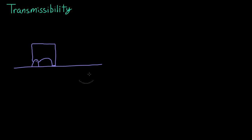This is a quick video over transmissibility. We're going to assume that we have a rigid body, and that means we have a body that if we apply a force to it, it will not change shape.